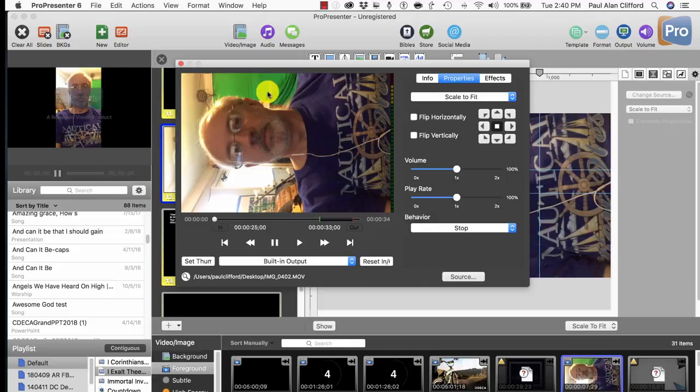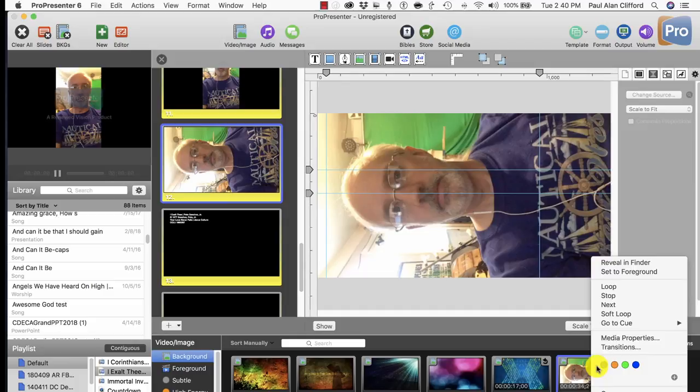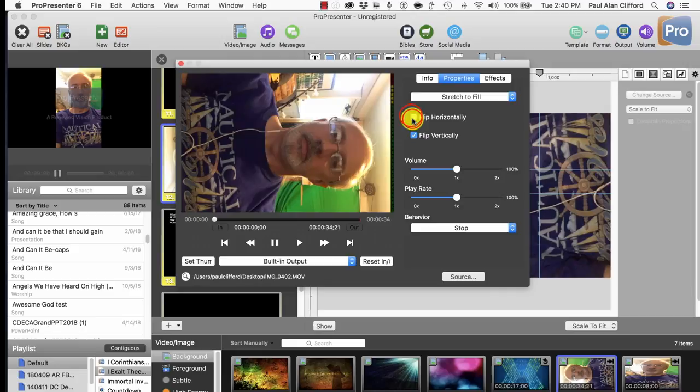And as you might guess, it doesn't work in the background. So if I again go into Media Properties, again, only two choices here. I can flip horizontally, I can flip vertically, but I cannot do anything else.